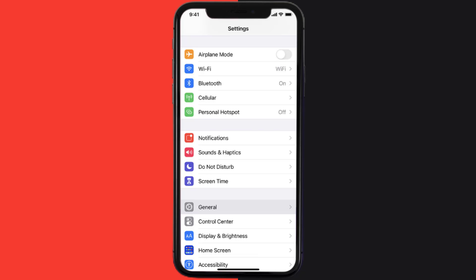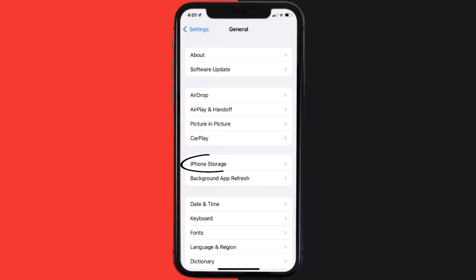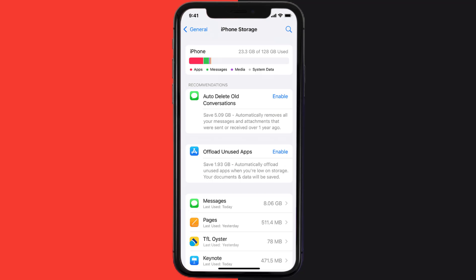Then you need to clear app cache. Go to your device settings and then scroll all the way down to General and tap on it. Then tap on iPhone Storage, from here search for the app and then tap on it.